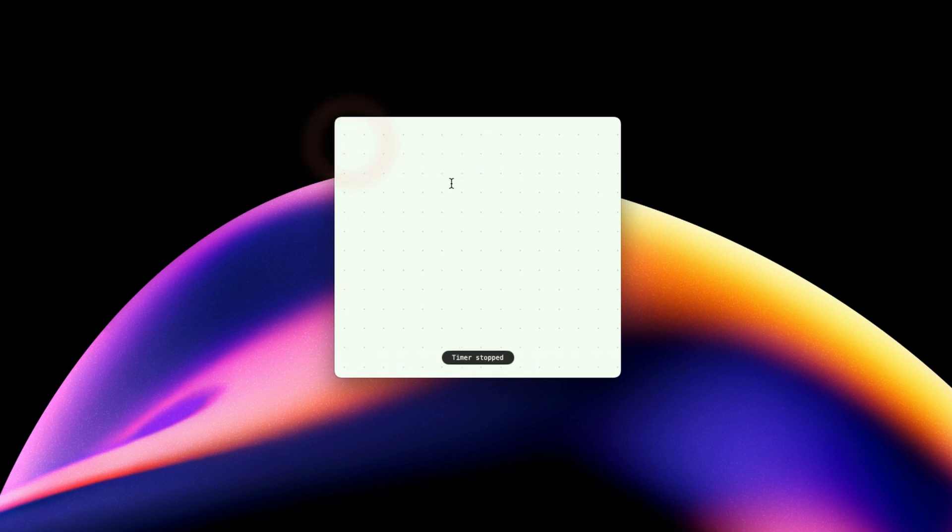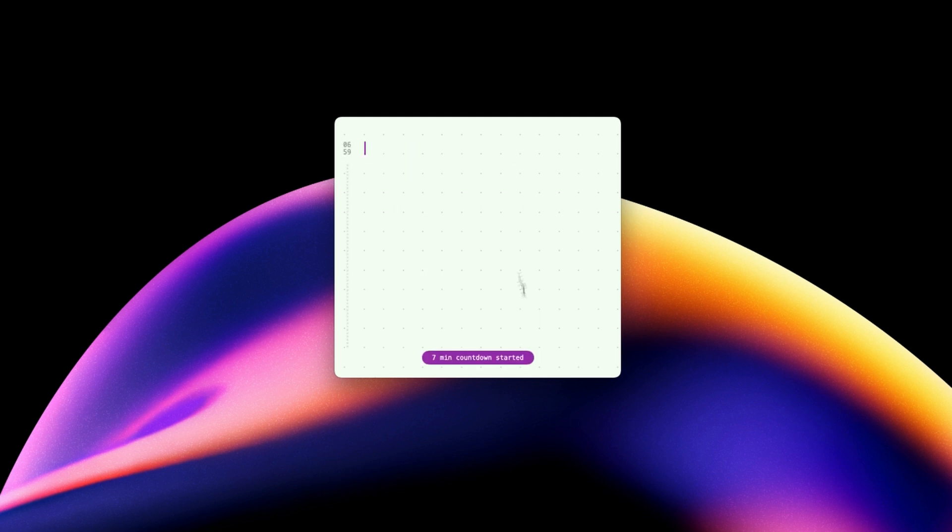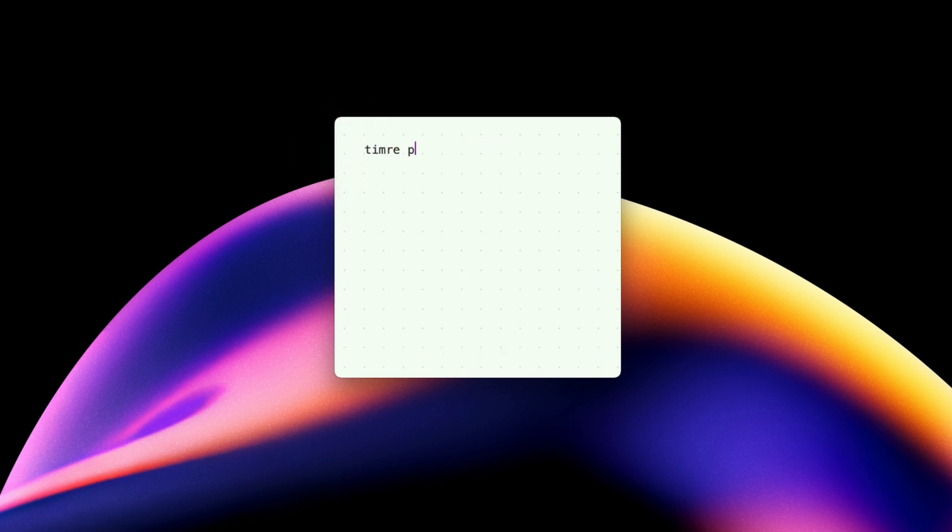If you want to start a timer, type timer followed by a space and then the time in minutes. Finally, hit enter to start. You can also start a Pomodoro timer if you use that productivity technique.